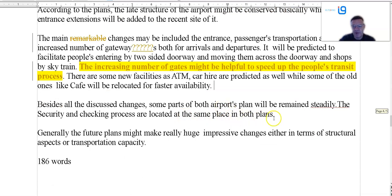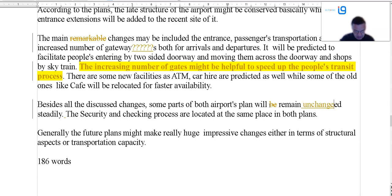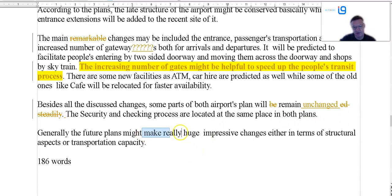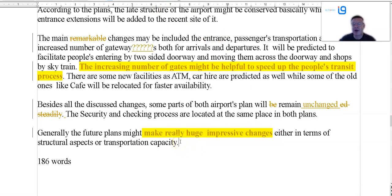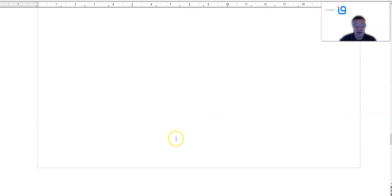I'll discuss changes. Some parts of the plan will remain unchanged. There's quite a lot of grammar and vocab here. Checking process — that's in place. Generally might make really huge impressive changes — some. Are they significant? Considerable? But really huge impressive changes — I wouldn't really use that. So that needs a bit of work.